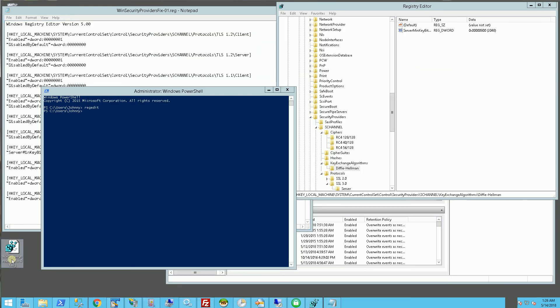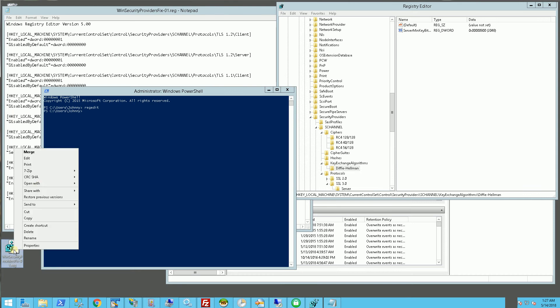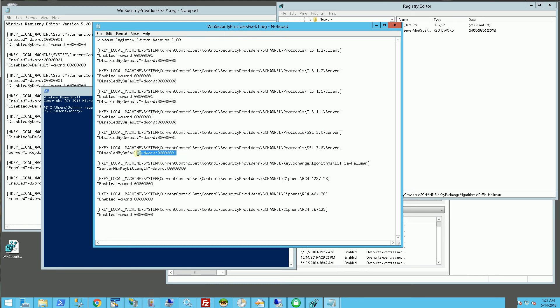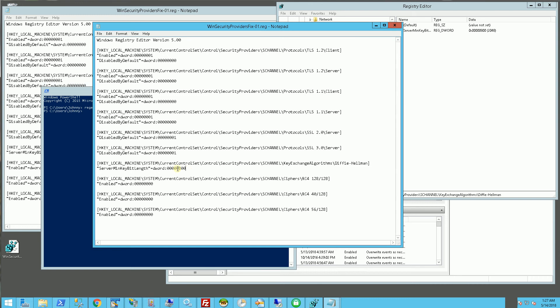So I have this script that creates entries in the registry, so I'm just going to edit it and you'll see this script creates the TLS 1.2 and TLS 1.1 and also the 2.0 and 3.0 and it disables those on the server.